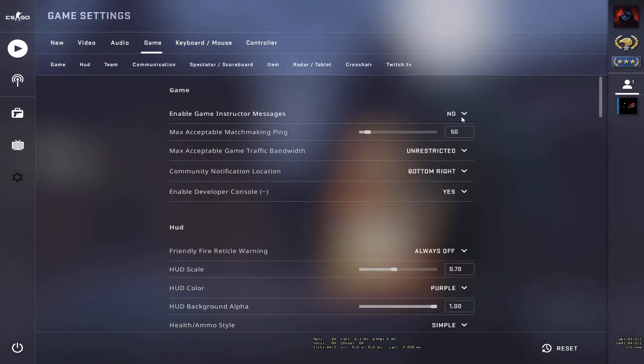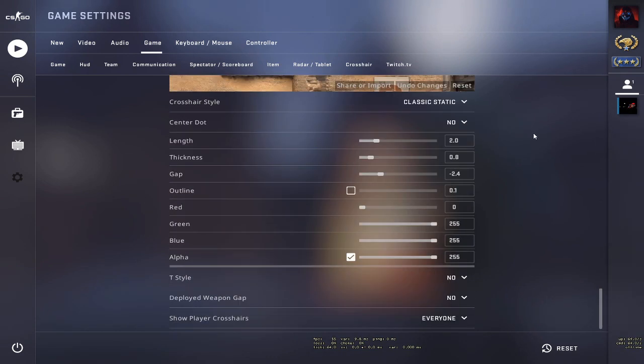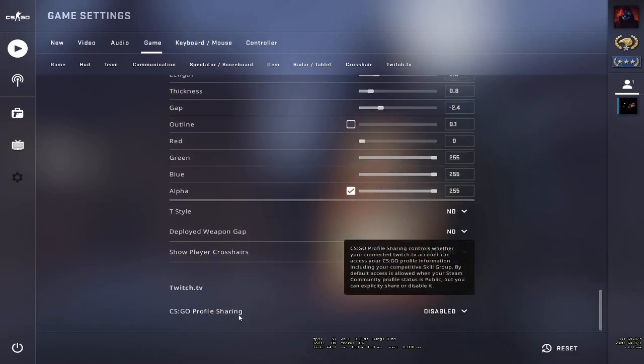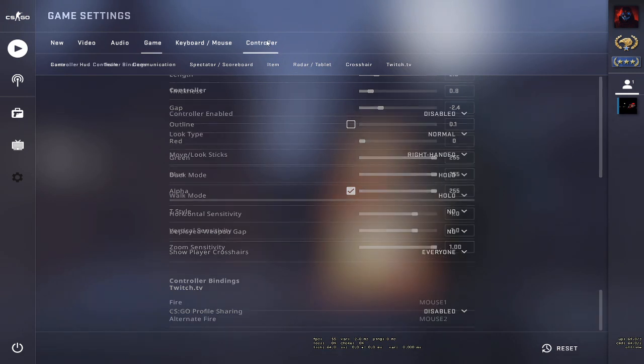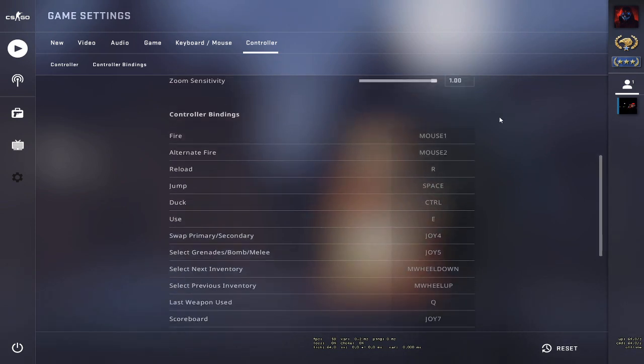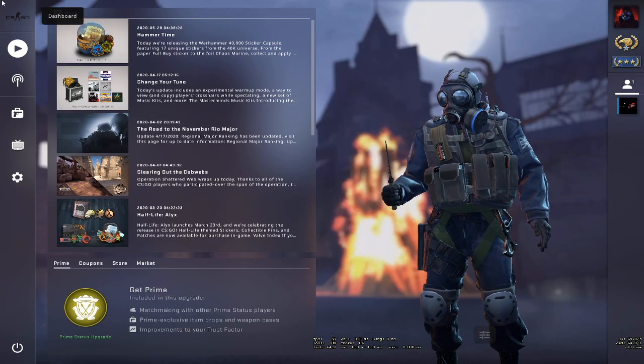Then go to the Controller option and set 'Controller Enable' to disable. These were all the settings we need to configure in CS:GO.